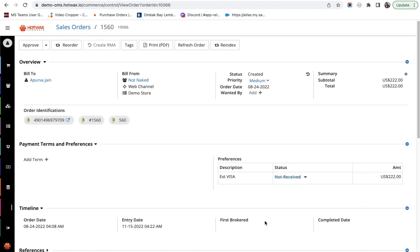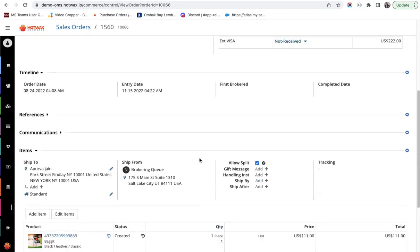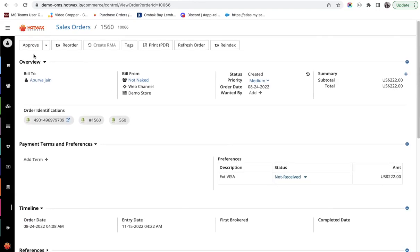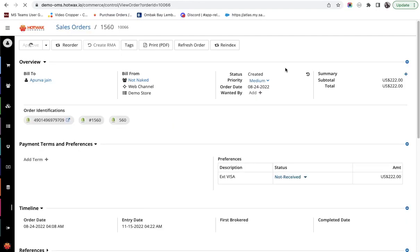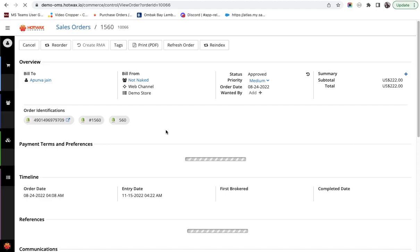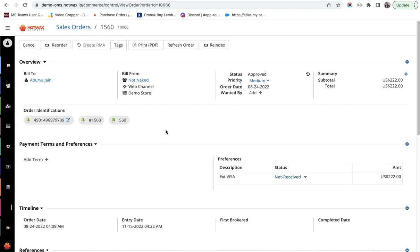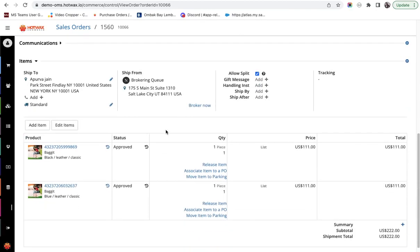For this demo, I have taken this order. Let's see, it is currently in the created state. Let's first approve this order. The brokering engine only picks orders that are in approved status.